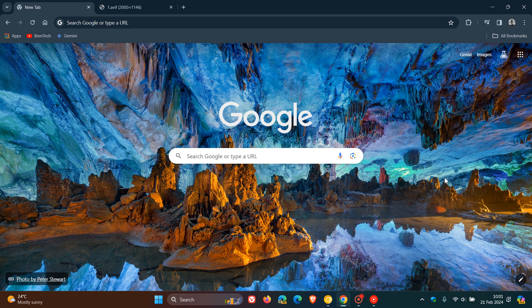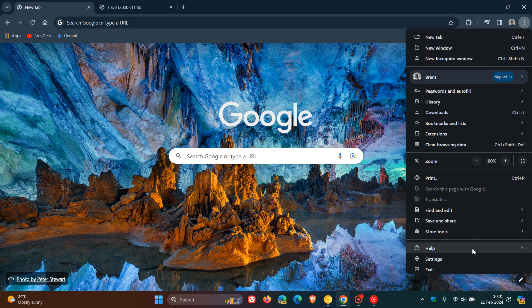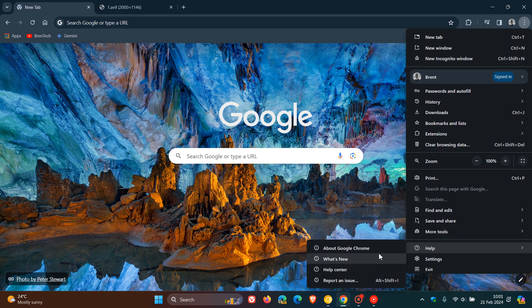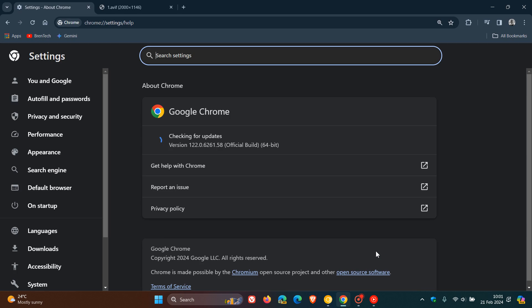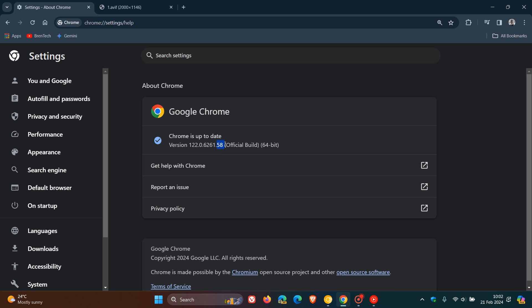But nonetheless, to double-check if you have this latest version, we head to our main menu, Help, About Google Chrome. And after this update has been applied, the browser will be sitting on version 122.0.6261.57 or 58. So, 0.57 or 0.58 means you're up-to-date with version 122, and that applies across Linux, Mac, and the Windows platforms.